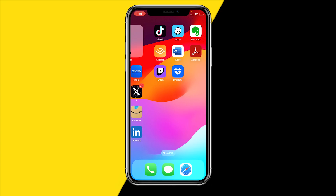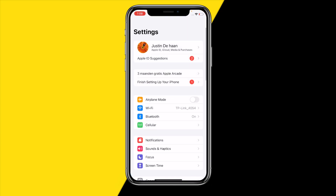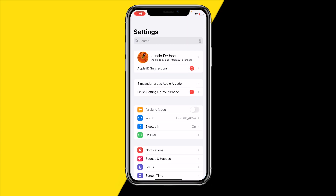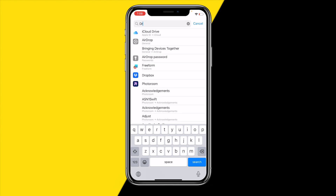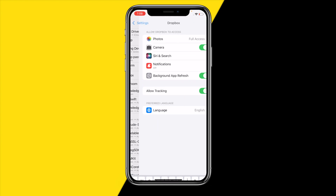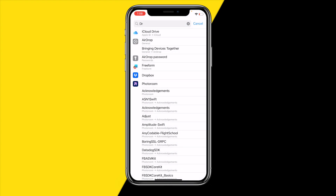If that still didn't fix the issue, the last thing to try is clearing the cache from the device settings app for Dropbox. On Android, go into settings, search for Dropbox, click on it, and at the bottom of your screen you'll find the clear cache button.